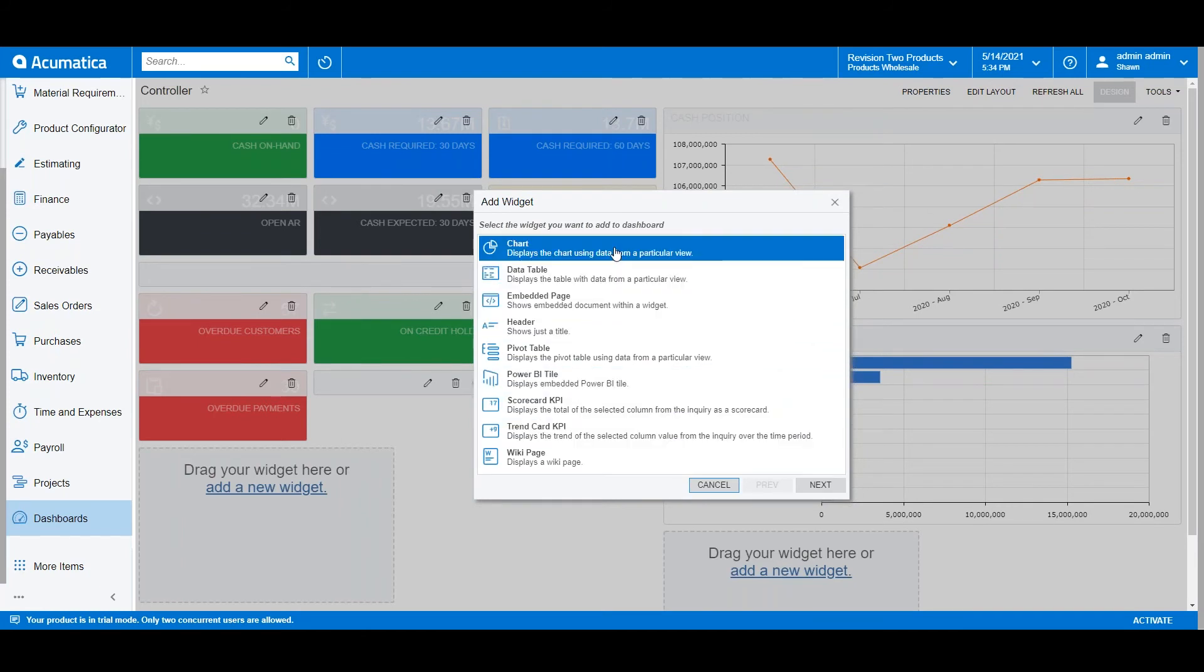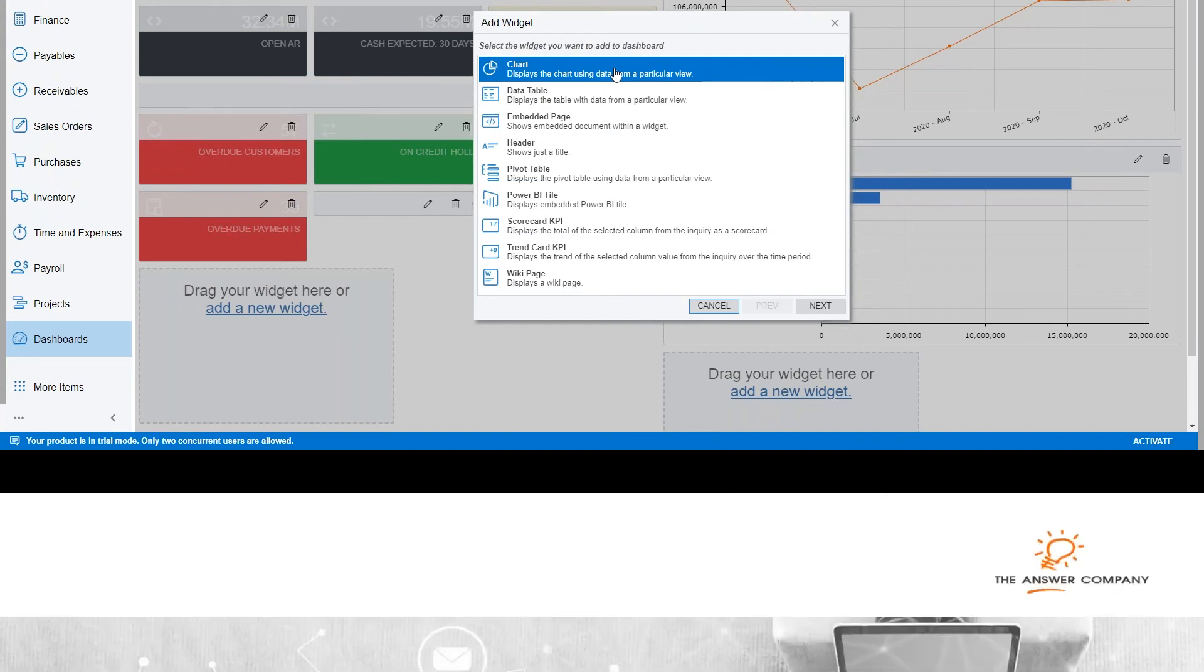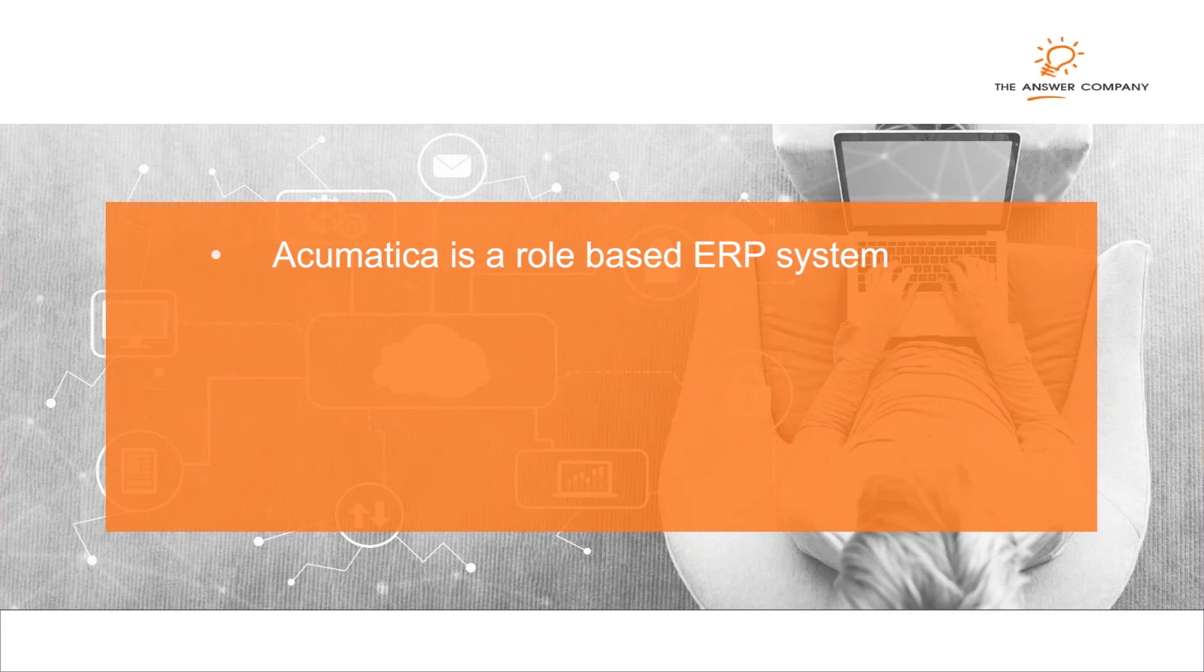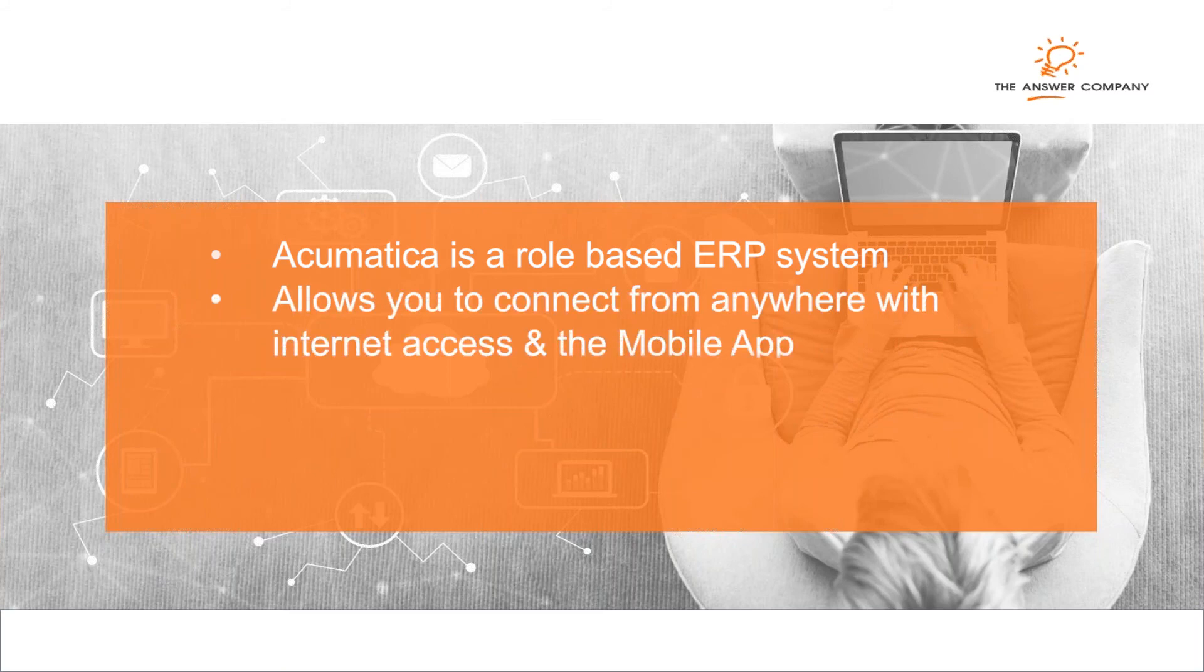Charts of many types are also available. To summarize, Acumatica is a role-based ERP system that provides streamlined operations for its users. This adaptable cloud solution allows you to connect from anywhere with internet access, including a mobile device with the mobile app.